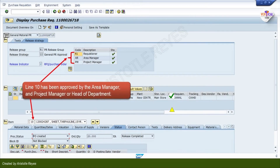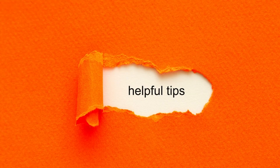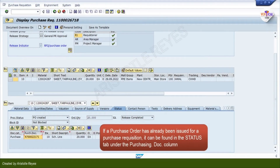In the example above, line 10 has been approved by the area manager, project manager, or the head of the department. Here is the bonus tip for you: if a purchase order has already been issued for a purchase requisition, it can be found in the status tab under the purchasing document column.